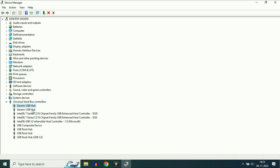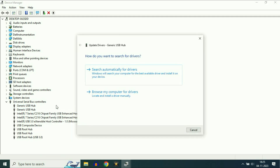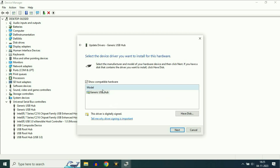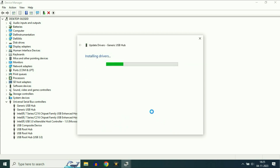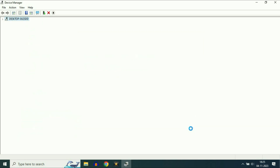Do the same thing with the other Generic USB Hub: Update, Browse, Let me pick from a list, select the latest driver, and click Next. That's it — close it.